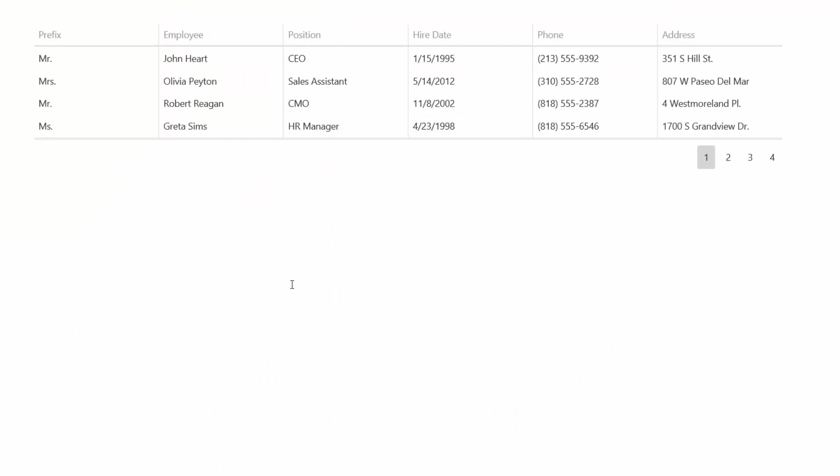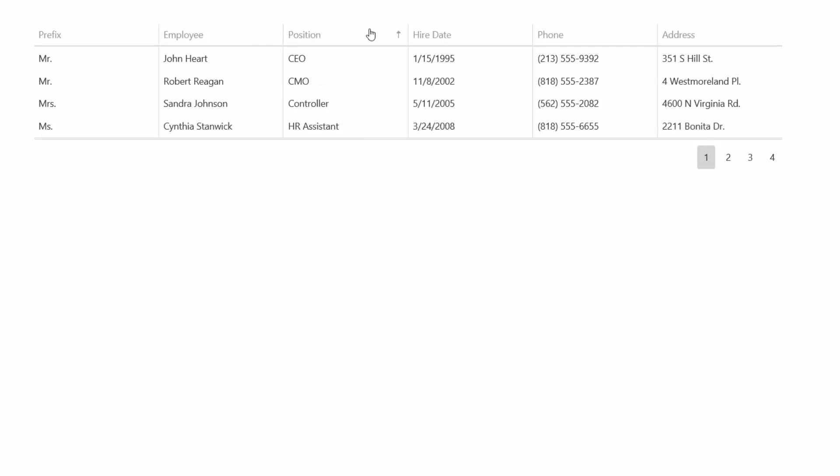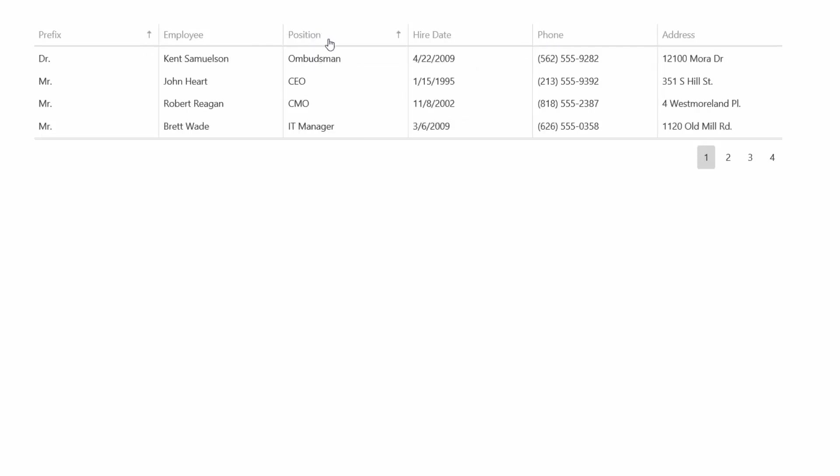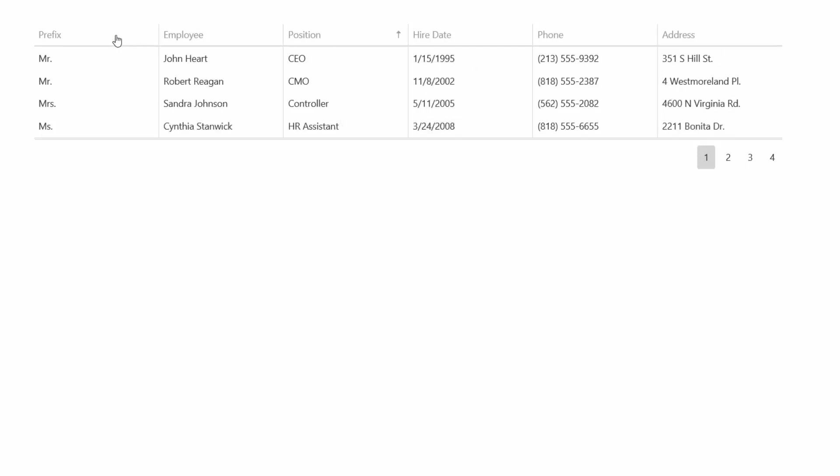And let's see how this works. I can sort a single column by clicking it. To select several columns, press Shift and click the desired columns. To deselect a column, press Ctrl and the required column.